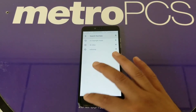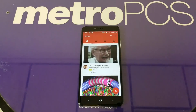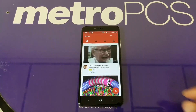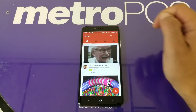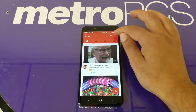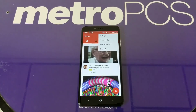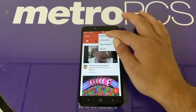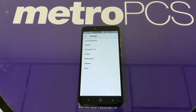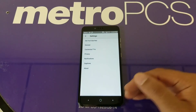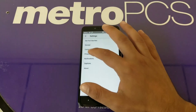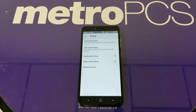Let me show you how you can clear them all at once. First, you'll see three dots at the top in YouTube — just tap those and go to Settings. From Settings, you'll see a lot of options. Go ahead and tap on Privacy.